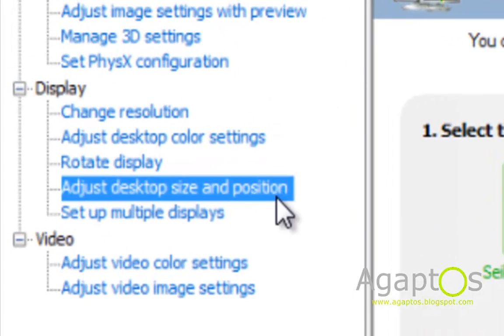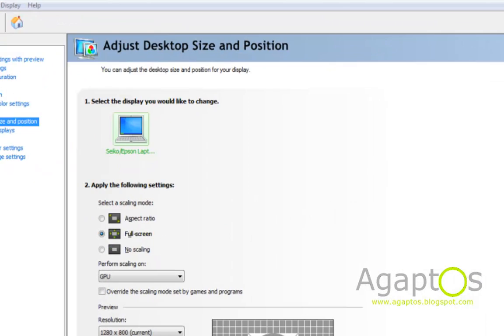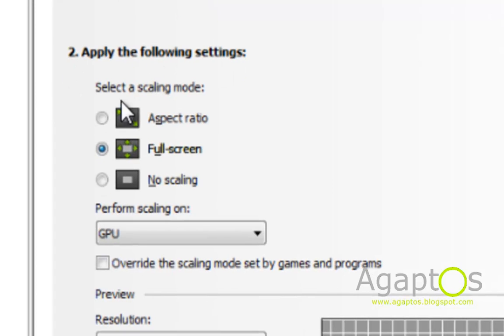Choose adjust desktop size and position. Then in the select a scaling mode choose full screen.